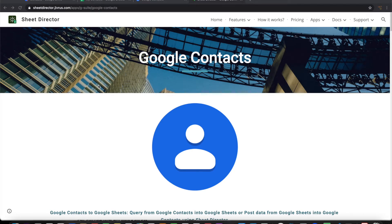Greetings from Jeevless Technologies. In this video we are going to see how to integrate Google Contacts with Google Sheets using Sheet Director.